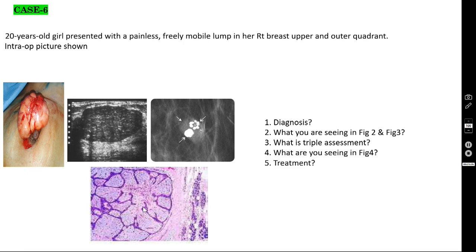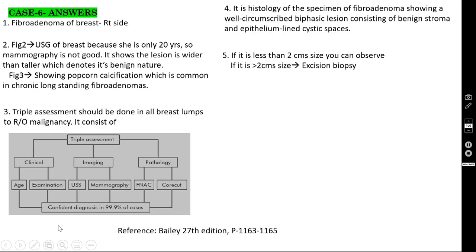The histology shows a well-circumscribed biphasic lesion consisting of benign stroma and epithelium-lined cystic spaces. The triple assessment should be done in all breast lumps — even if you think it is benign, even in fibroadenoma — to rule out malignancy. It consists of clinical assessment (history and physical examination), imaging, and pathology.